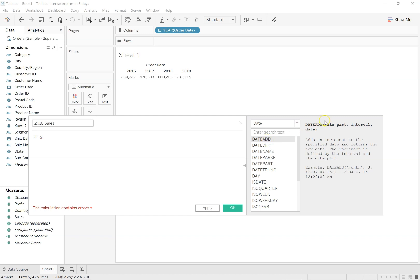For example, DATEADD. What is DATEADD? There is a syntax DATEADD which takes date_part, interval, and date. It adds an increment to the specified date and returns the new date. You are adding some interval to a specific date. It gives an example: DATEADD month, 3, to a date. The first field is 'month,' the interval is 3, meaning you're adding three months to the date. So to month 04 I'm adding three, it becomes 07, and the day is 15. Pretty simple.